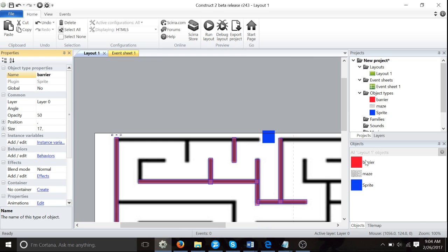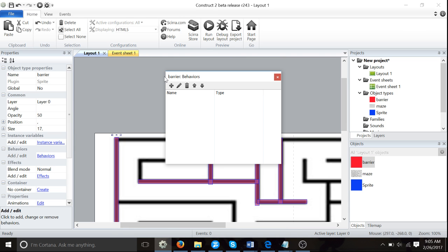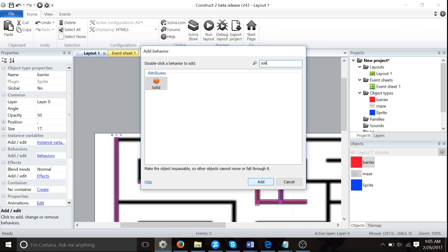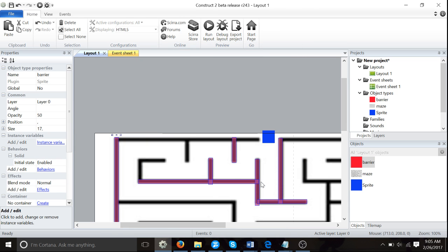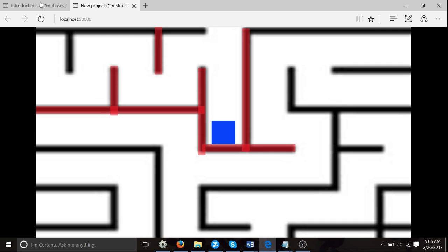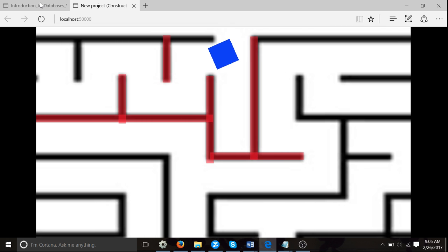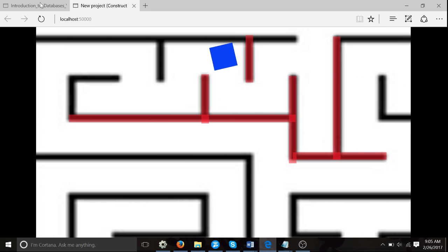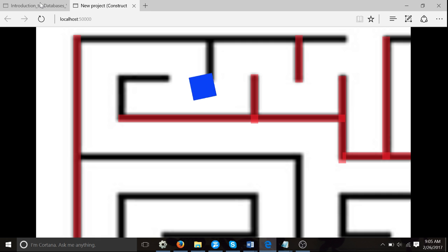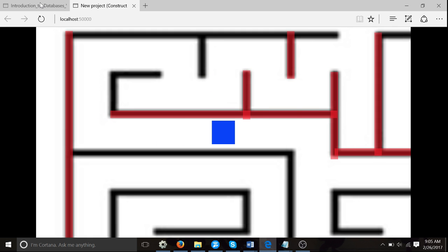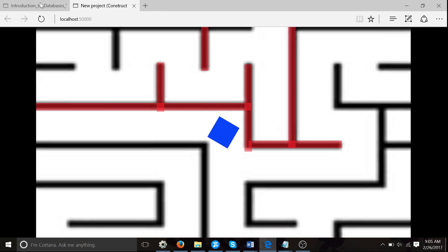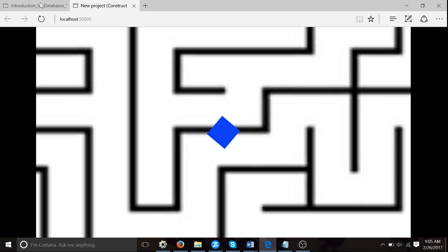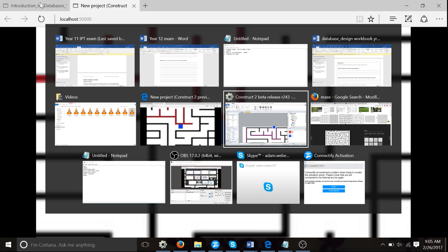Then we're going to give our barrier a behavior. Click behaviors and add solid. Now we test our game again. I can no longer go through these walls. I have to go around them. We've started to make our game what it should be. I'm going to let you finish off doing the rest of the lines, or say 90% of the lines, and then come back and watch the next part of this series.